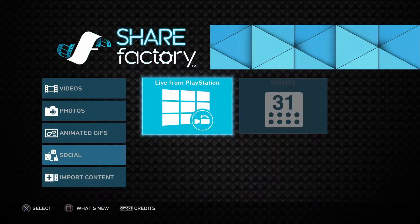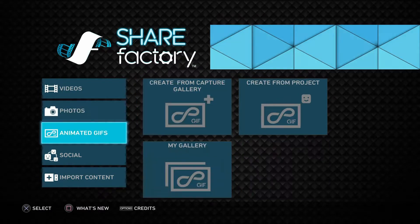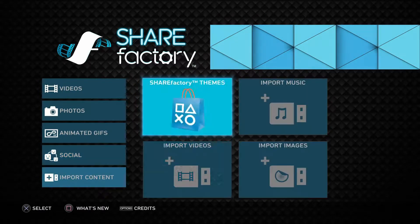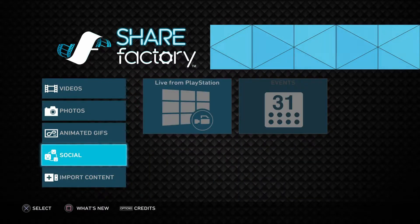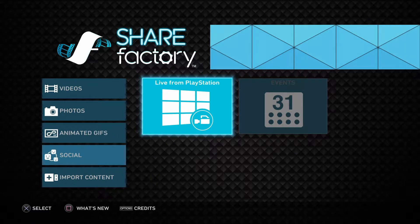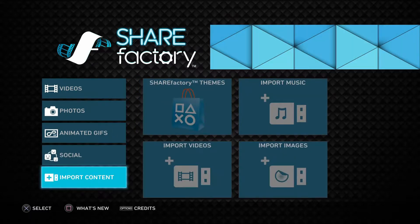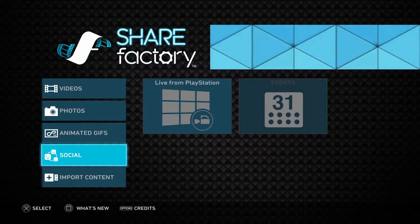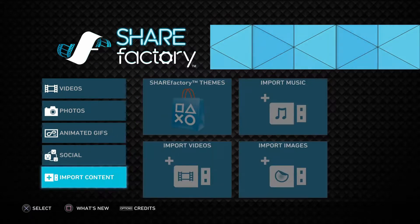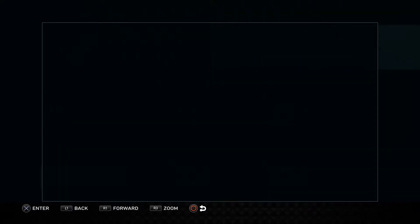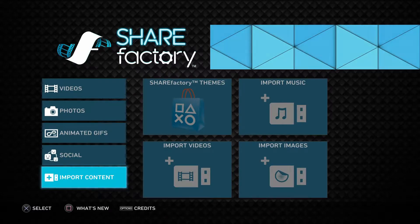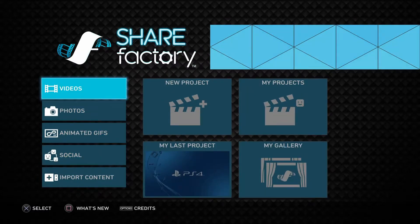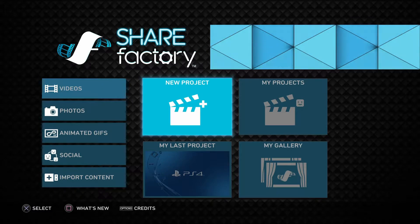Hey guys, this is BenFastor, welcome back to another video. My friend asked me something really, really good — he said, how to make a record video.